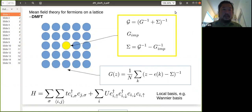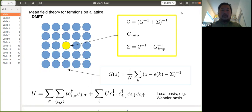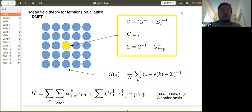I'll talk about DFT plus DMFT. Before that, I have a quick review of what DMFT and DFT are and why we want to do DFT plus DMFT. This is a very bird's-eye summary of DMFT — what DMFT tries to do is basically map a lattice problem to an impurity problem and try to solve the impurity problem instead of the whole lattice problem, because we don't have the capability to solve the lattice problem most of the time.